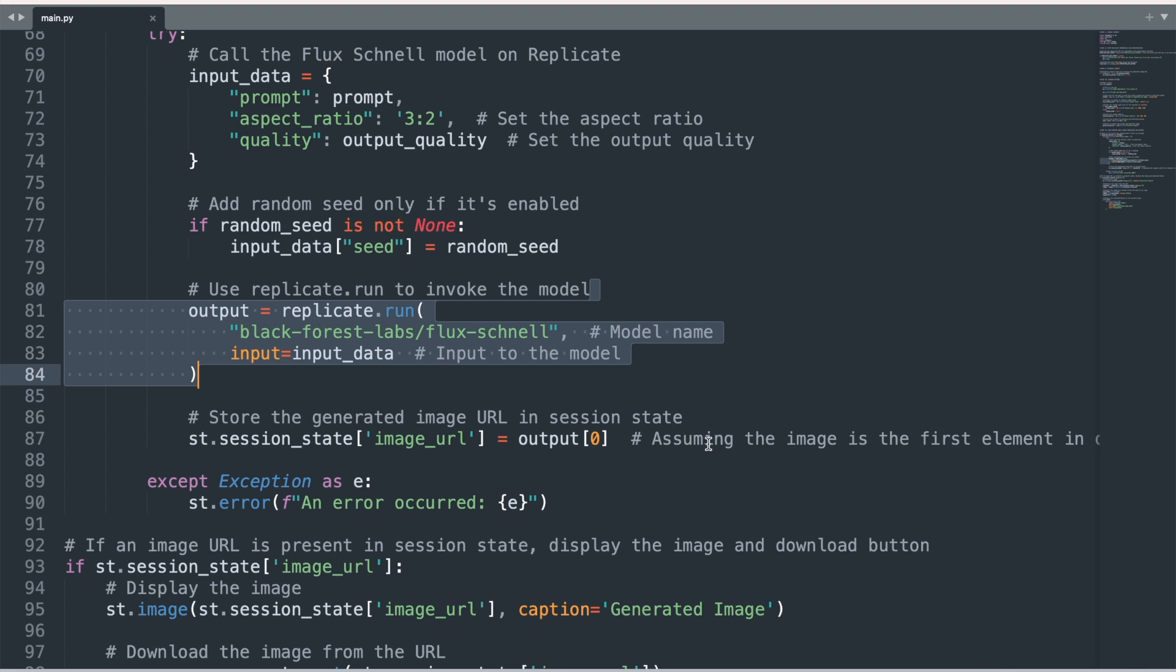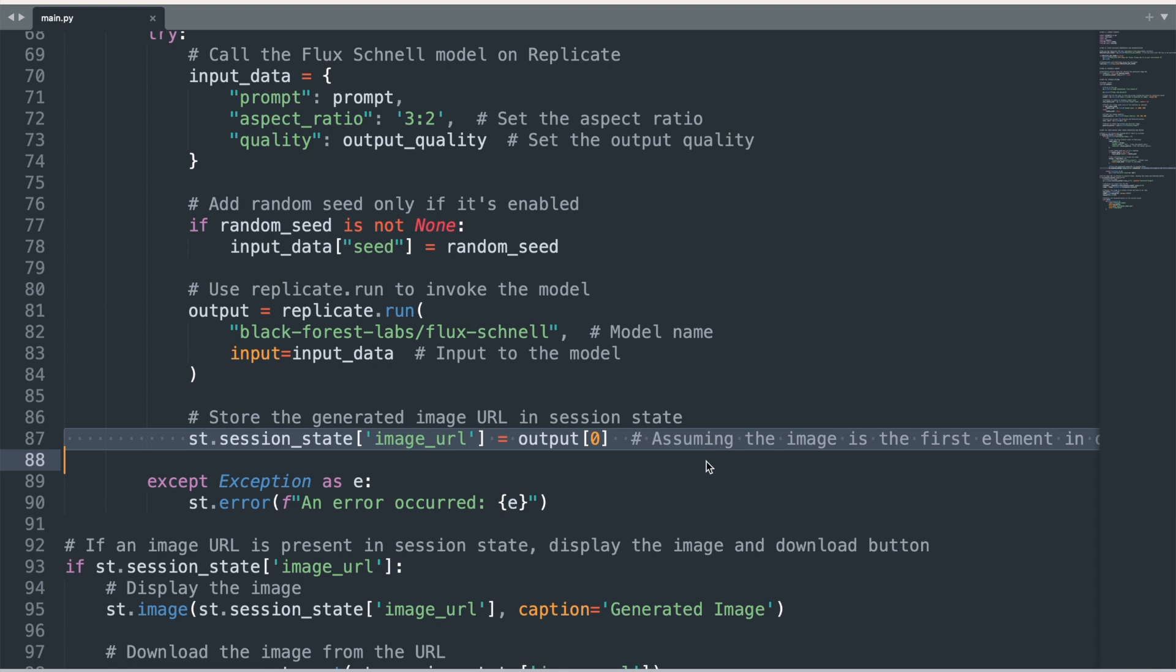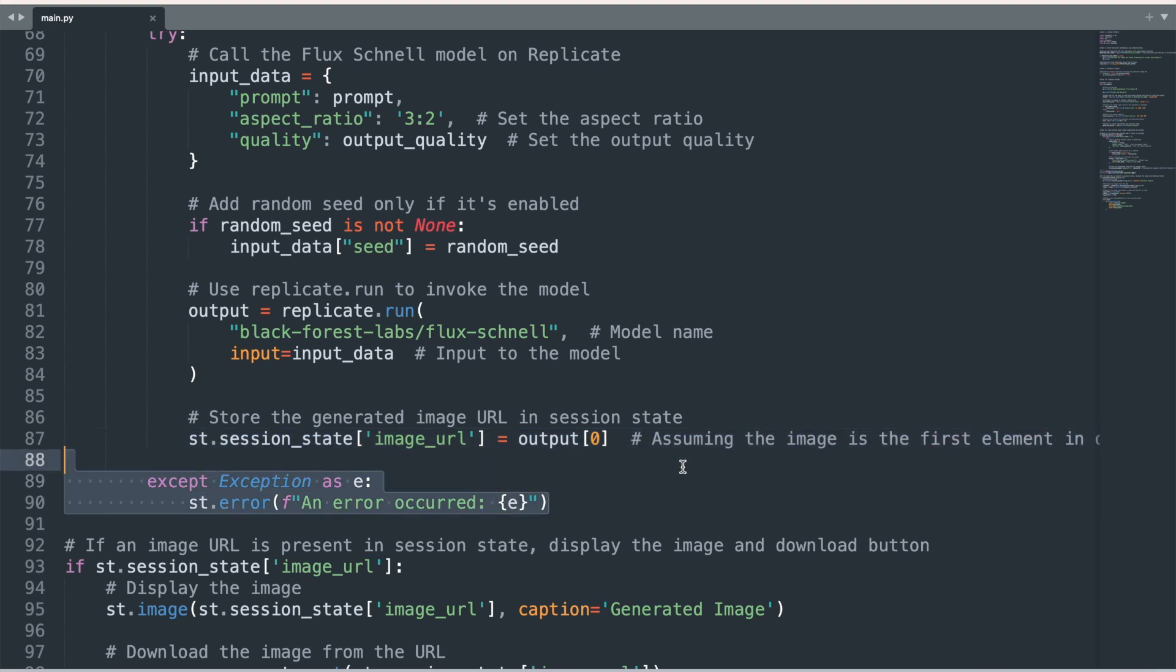Once the model has generated the image, the URL of the image is now available from the Replicate website and is stored in Streamlit session state under the key image_url. This ensures the link to the image remains available even if the app is rerun or refreshed. If an exception occurs during the image generation process, for example if the model fails or the input data is invalid, the code catches the error and displays an error message using st.error to inform the user that something went wrong.